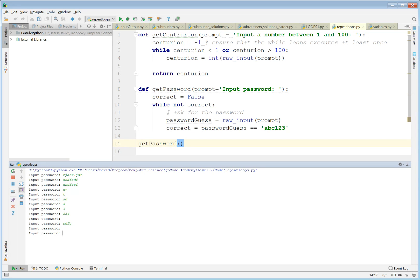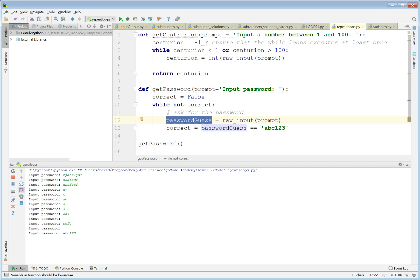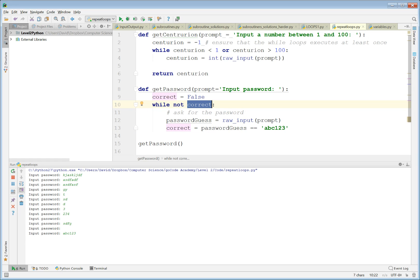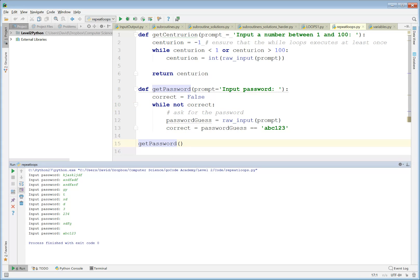Whatever I type in, even a blank, it's wrong. But if I put 'abc123', then password_guess becomes 'abc123', and password_guess equals 'abc123' is True, so correct is True. 'while not correct' becomes False and we come out and end. It's a simple — and insecure — way, but at least it keeps asking the user for a password.